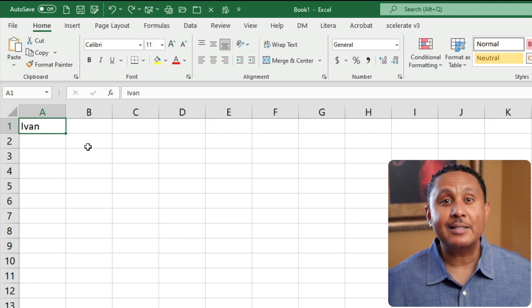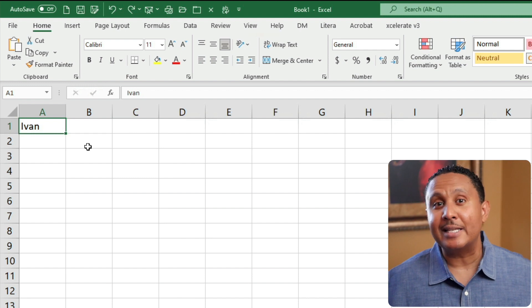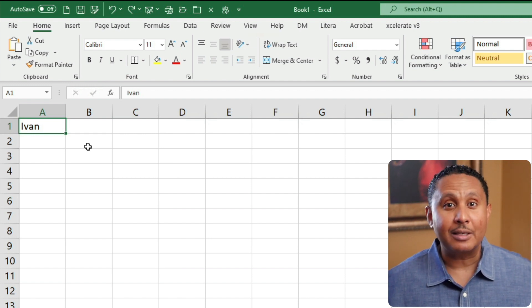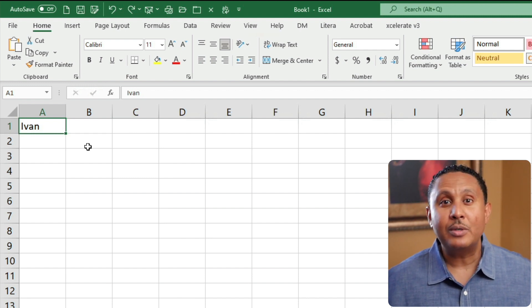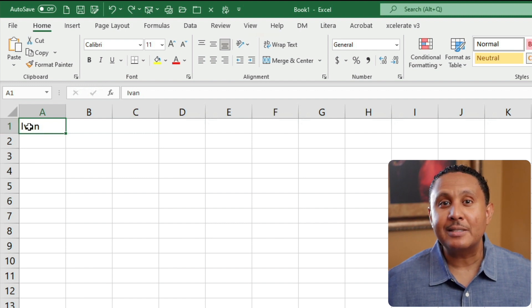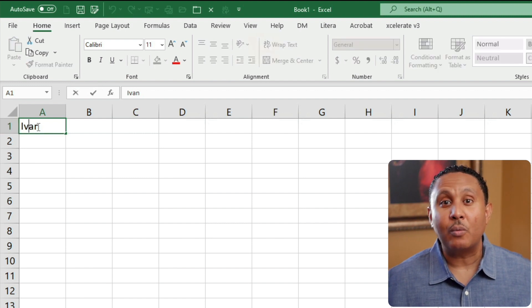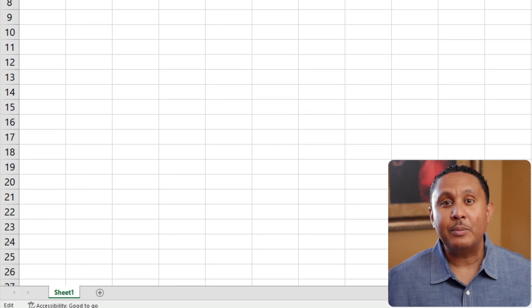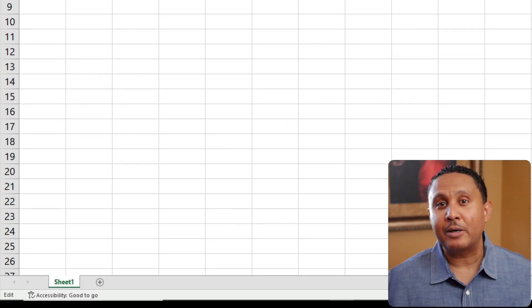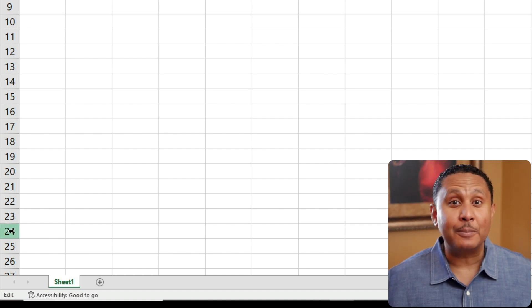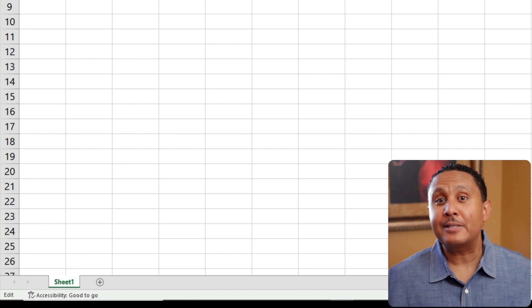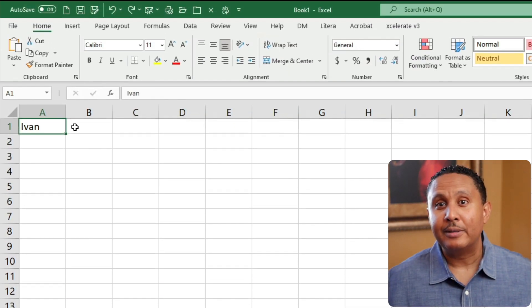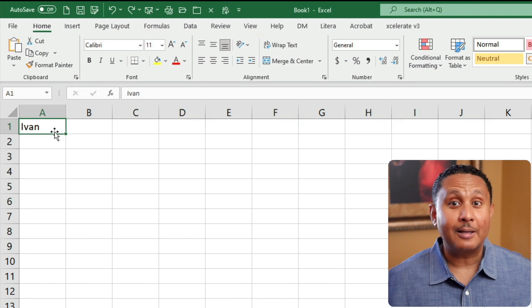To edit the contents of a cell that contains data, you can do any of three things. First, you can double click the cell. Let's try that. Excel places the insertion point right where we double clicked. Now when we look at the status bar, we'll see that Excel is in edit mode. I'll press the escape key to go back to ready mode and step out of the cell.